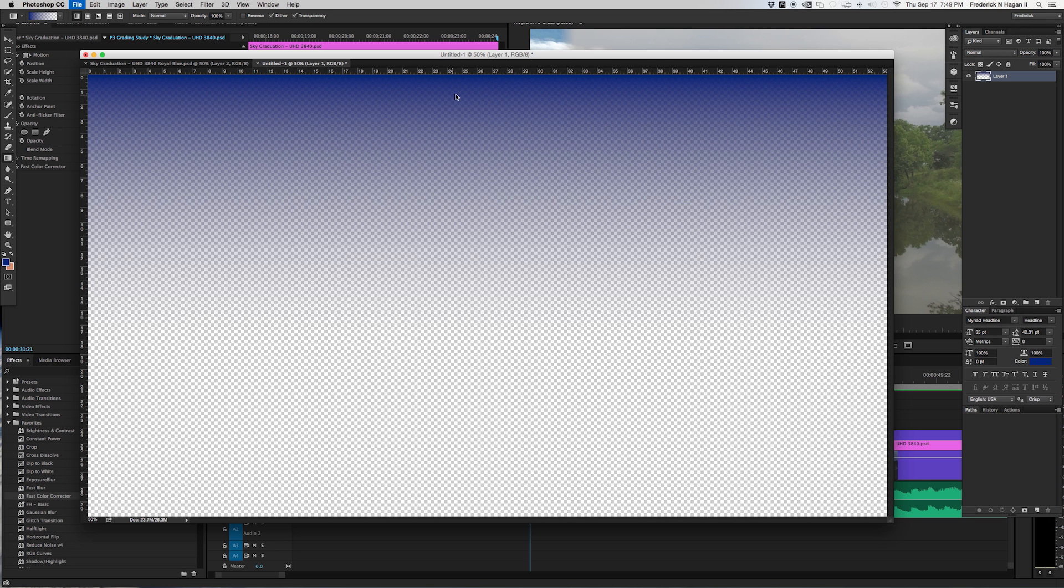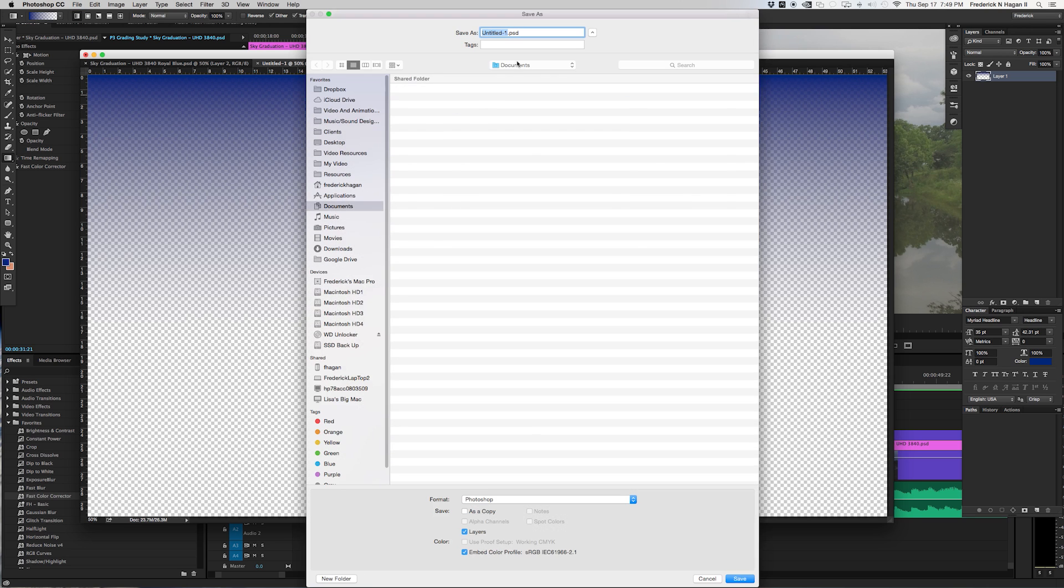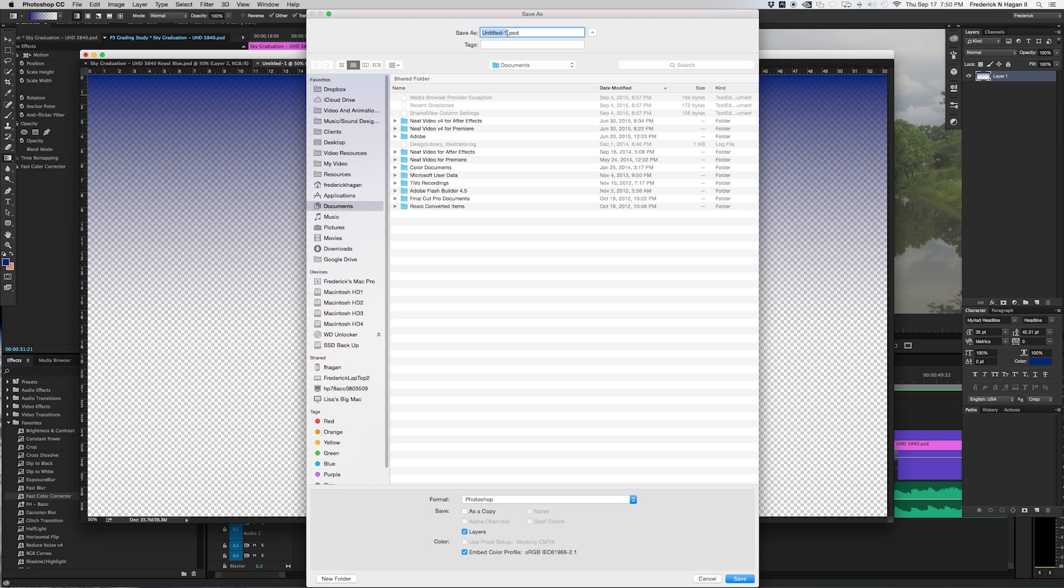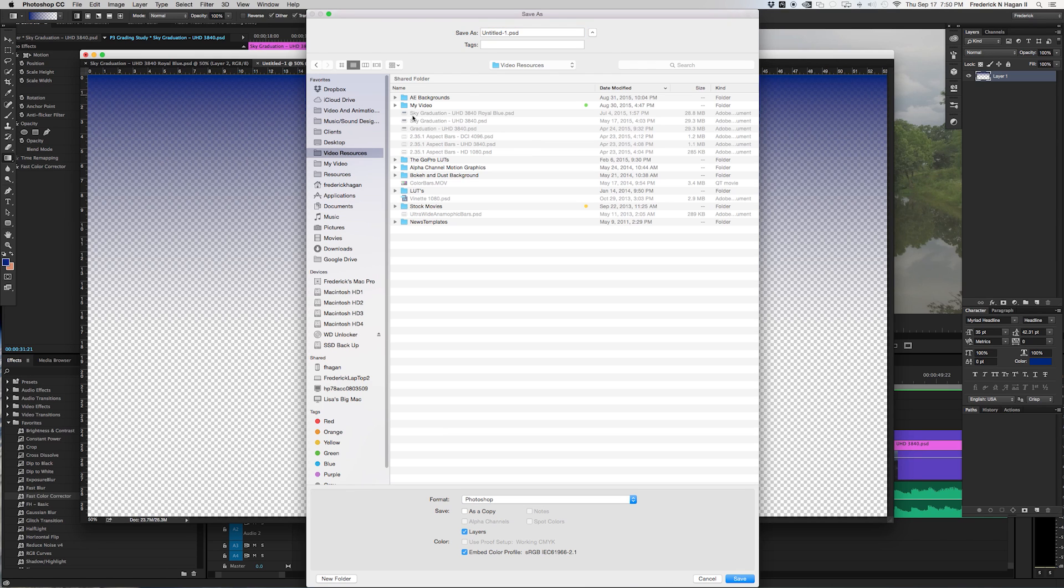You want to save this tone and make sure you keep it as a PSD, a Photoshop document, because if you save it as a TIFF or a JPEG it'll flatten, you won't have the transparency. Being a PSD file it'll maintain a little bit better resolution than something like a web format file like a gif or a PNG. Save it, keep it as a Photoshop document. Name it whatever you want to name it. I've named mine sky graduation UHD 3840 royal blue, and then you just hit save.